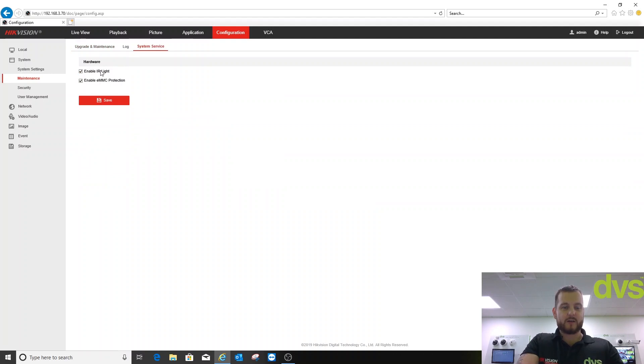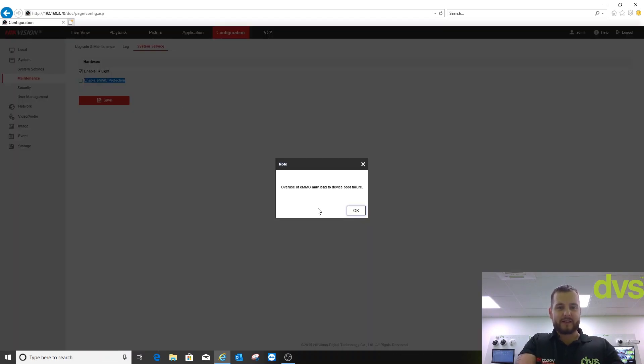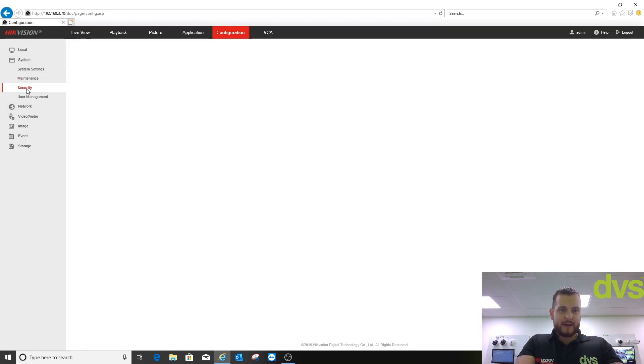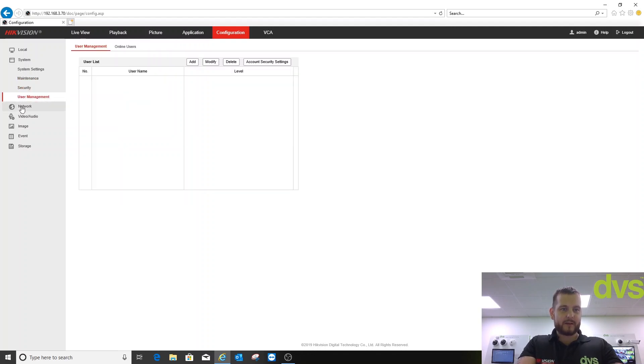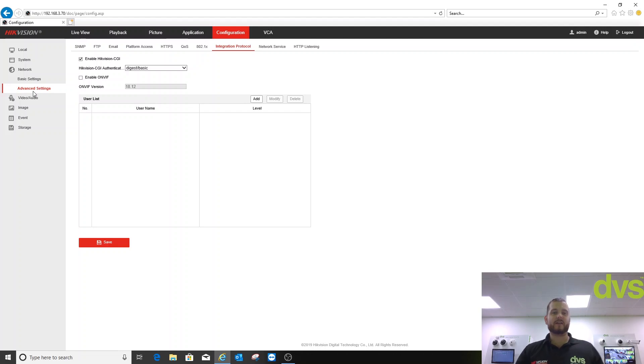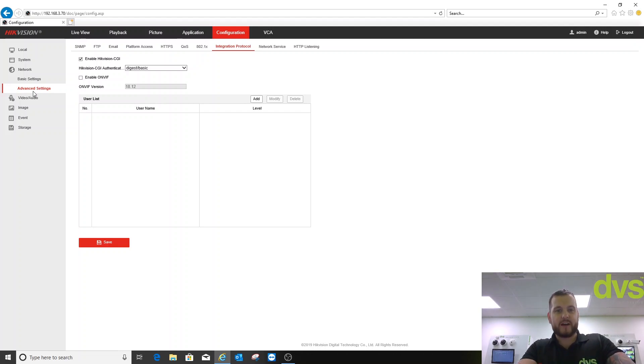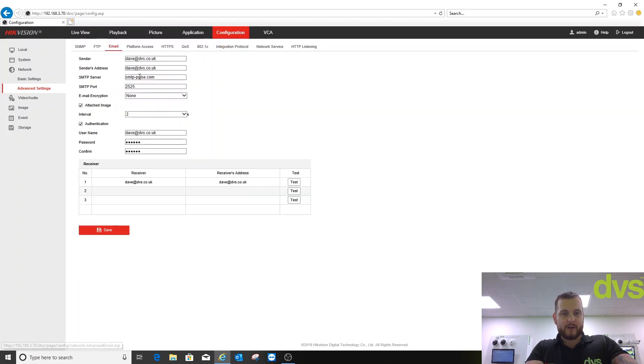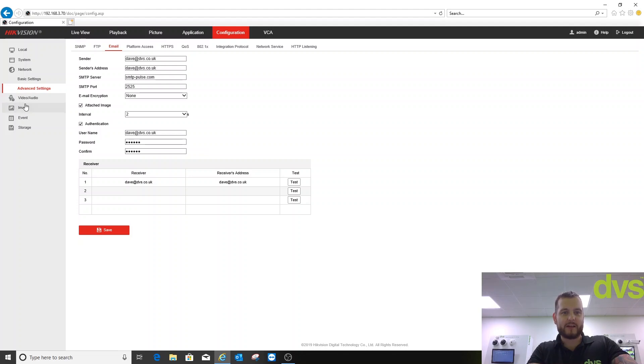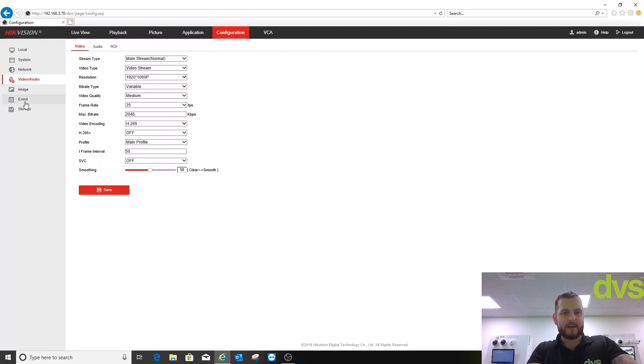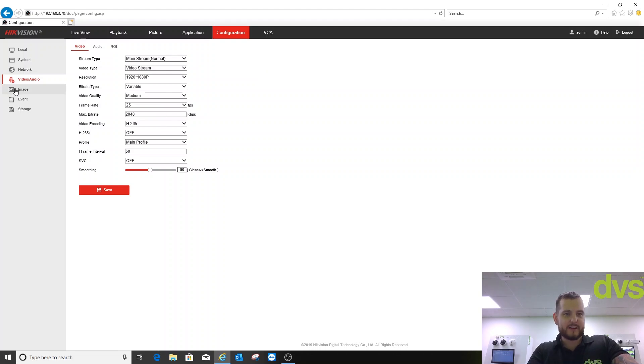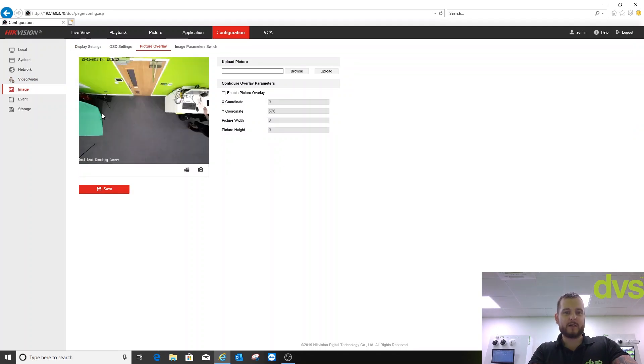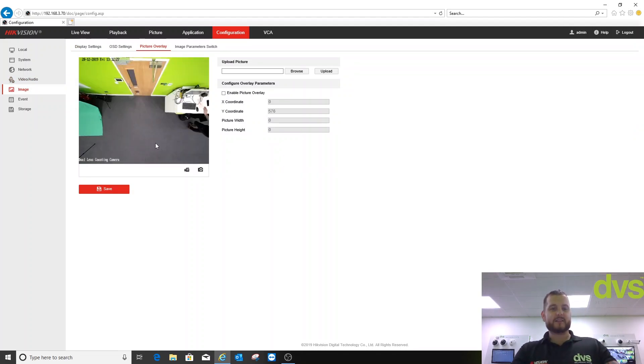Same standard web browser format. Under System Service you've got IR light and the enable EMMC protection. Security, user management, network, etc. all there. All I've done for this, because the camera is a self-autonomous device and we can actually email reports out, I've gone into the email function, I've set up the email ready to send to me once I've set the people counting up. Other than that, it's 1080p, 25 frames a second, H.265. All of the other menus are standard. Turn motion off and I've just done the OSD so I know which one.